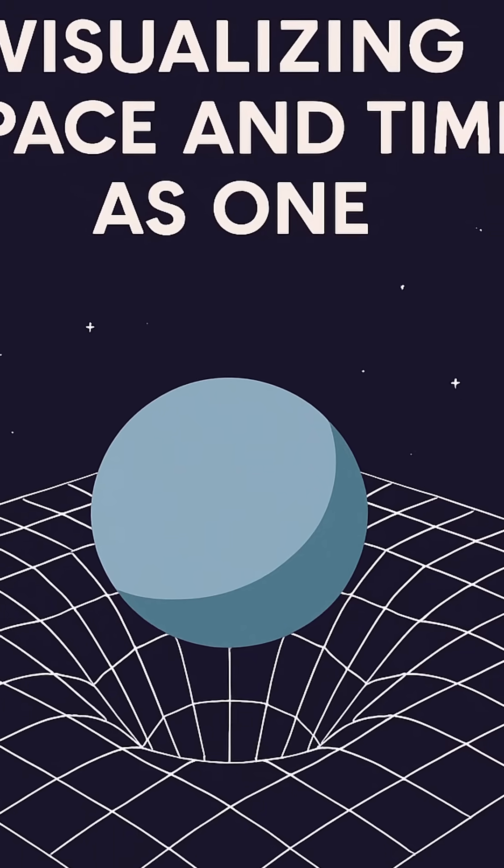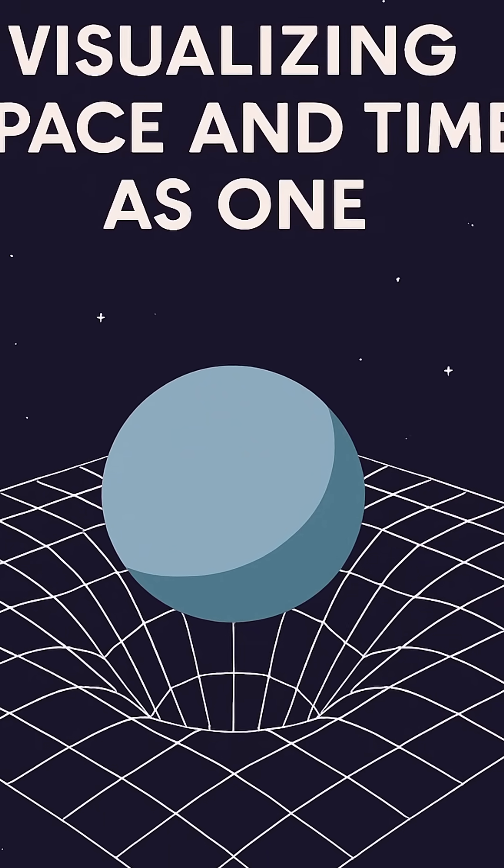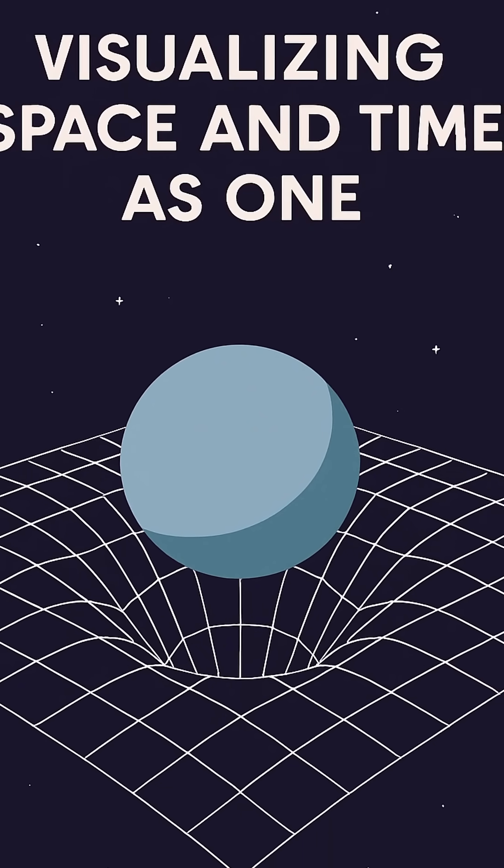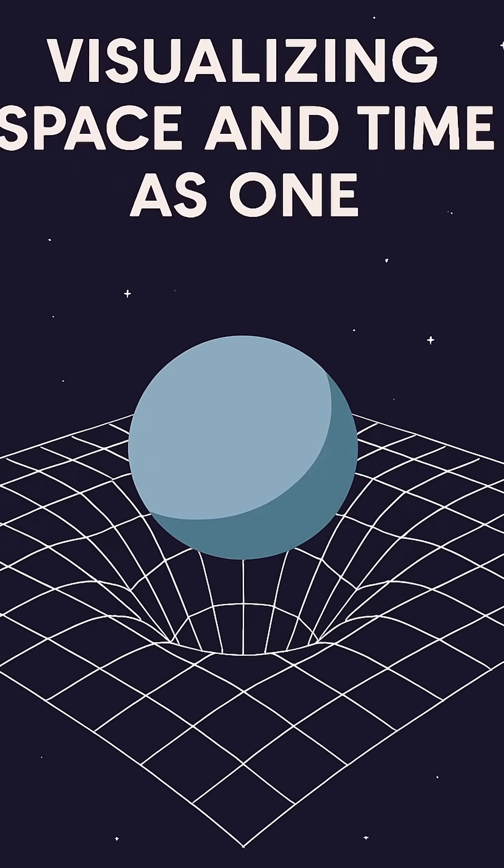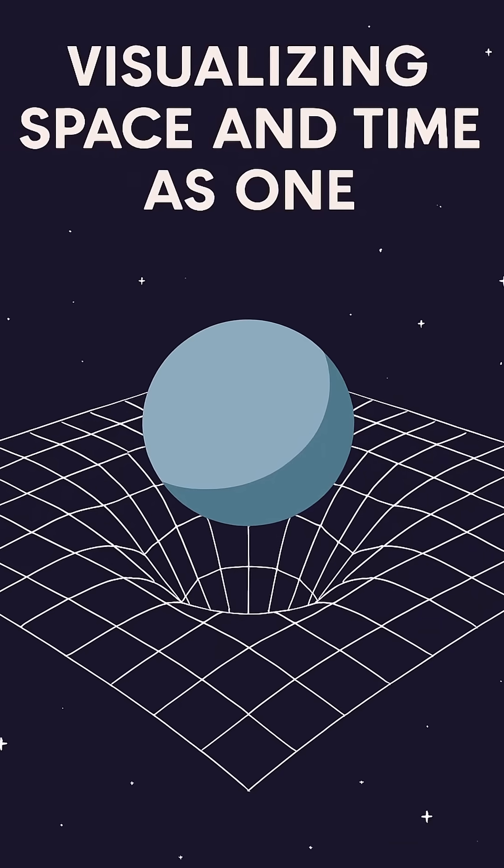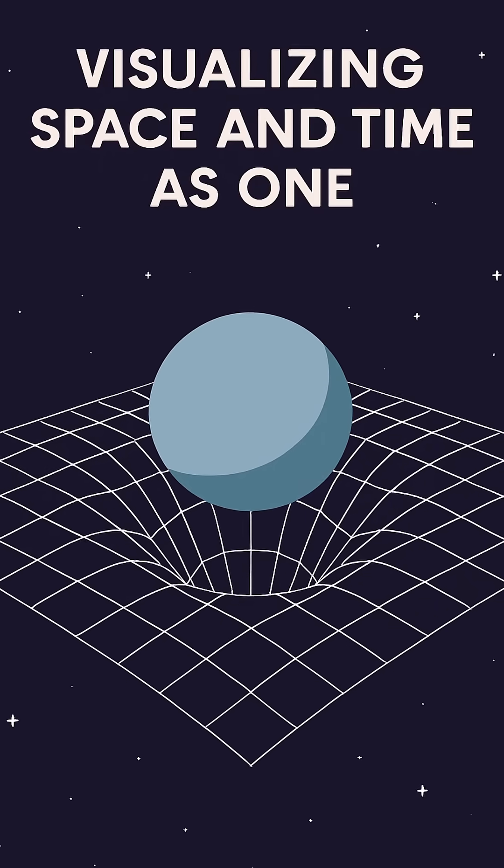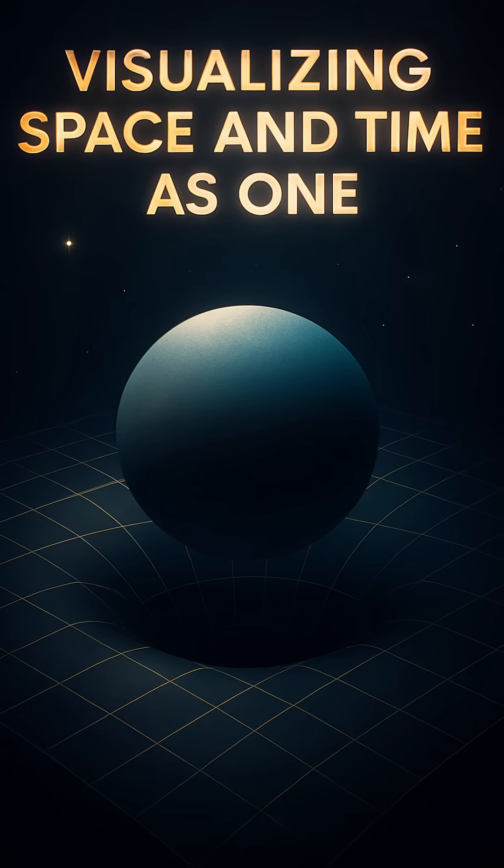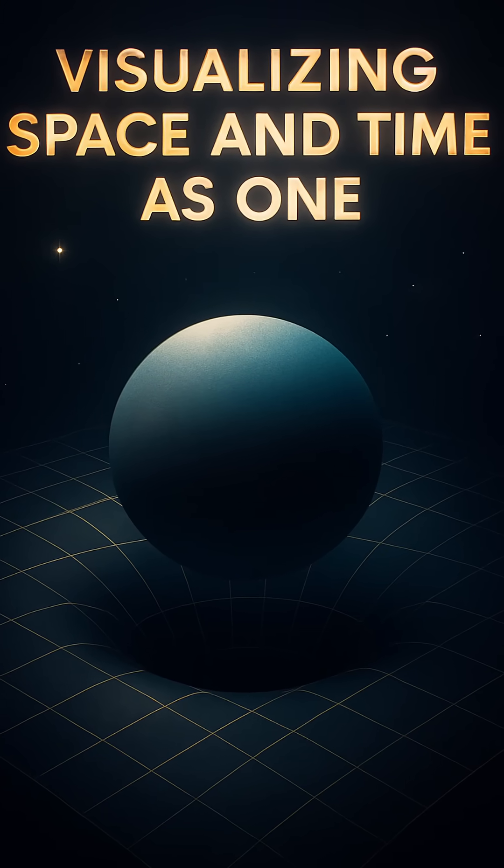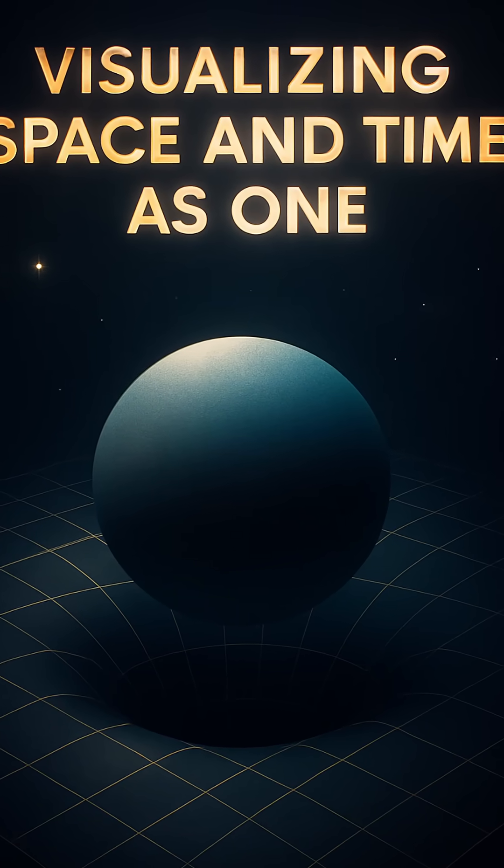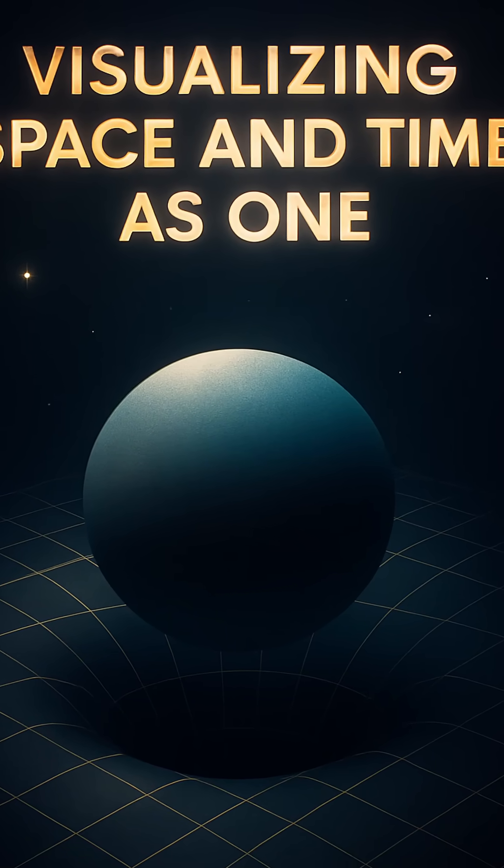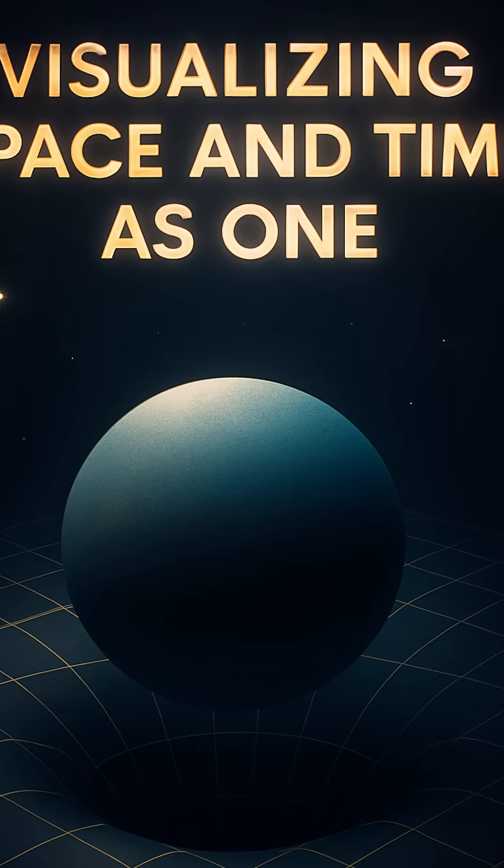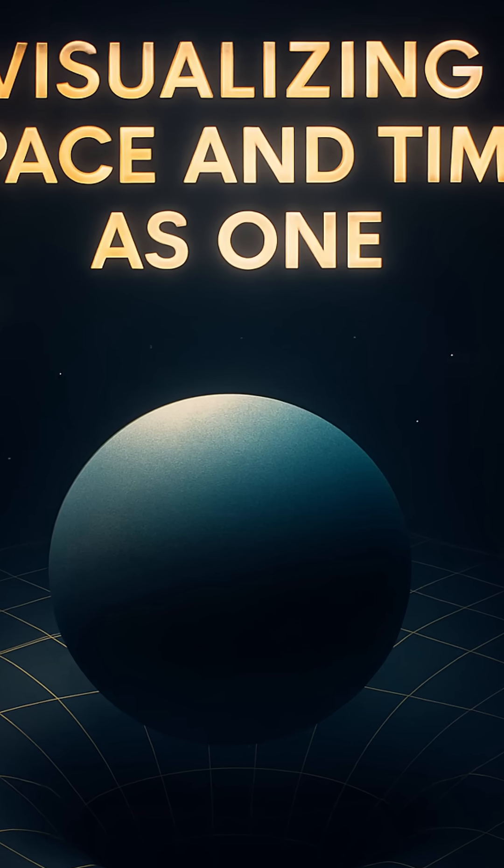Imagine space not as a vast emptiness, but as a fabric, a smooth, invisible sheet stretching across the universe. Now picture time not as a ticking clock, but as a dimension woven into that same sheet. Together, they form what we call the space-time continuum, a single entity where everywhere is bound to a when.